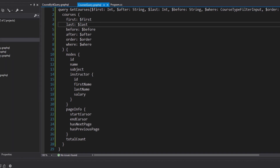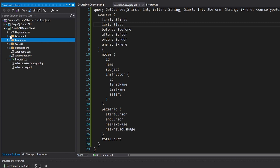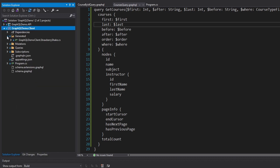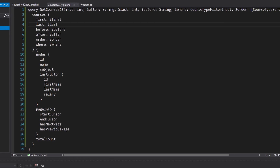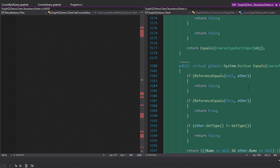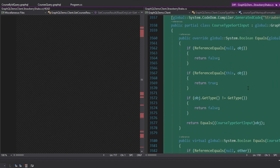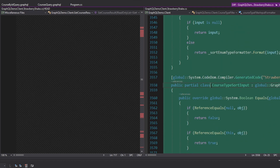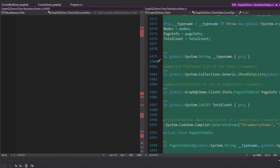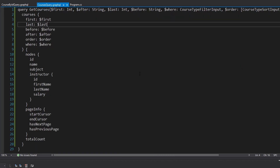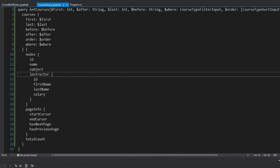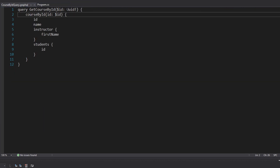Now let's generate some code. We've had issues with this before — let's see if we can build and get code generation to work right off the bat. Looking through the diffs, we have the course type sort input, so it looks like the code gen did work this time. We didn't have to do anything weird like moving our documents to the root of the project. It just works — looks like it's our lucky day.